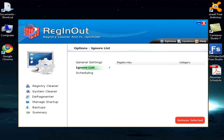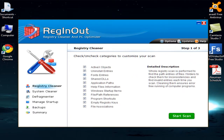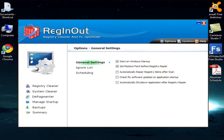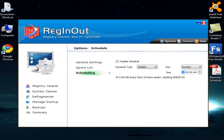The Ignore List is a list of registry items that were ignored during a scan — they are grouped together here. The last important option is Scheduling, where you can schedule the software to run daily, weekly, or anytime you want by selecting the time.